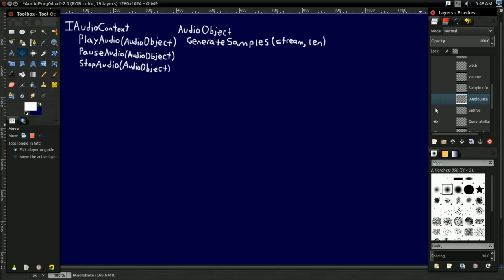We're also going to have this set position function, so that, what if we don't want to play this audio perfectly in sequence? What if we want to go back to the start, for instance, if we stop the audio? That's what that's for.